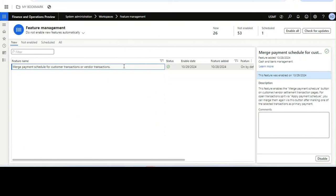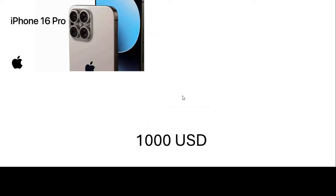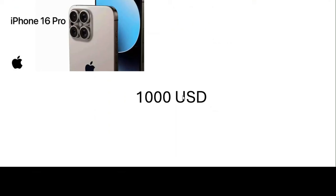This feature is based on payment schedules, so before we see the feature demo I will explain what a payment schedule is. I have created a scenario in a PowerPoint presentation. For example, you want to buy a phone — an iPhone 16 Pro. You go to a shop and the shopkeeper tells you the price is $1,000 USD.